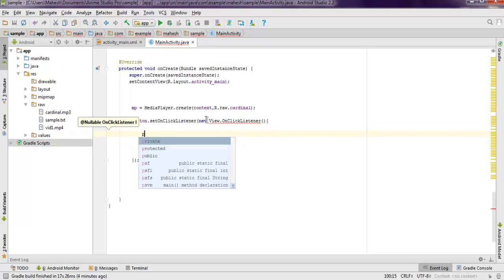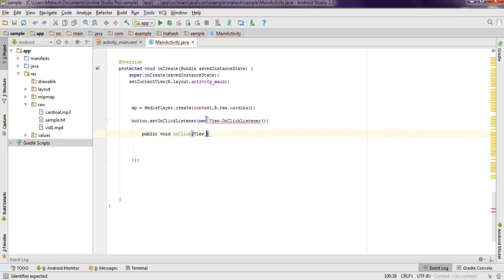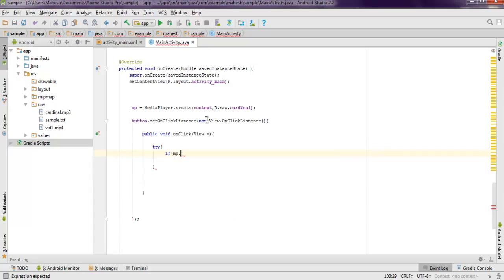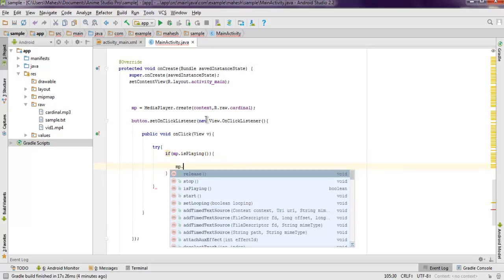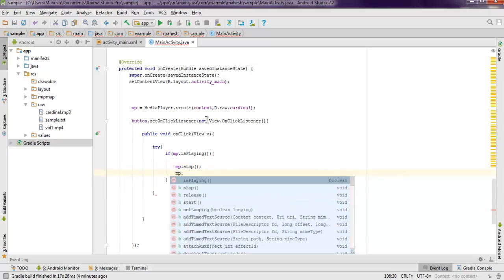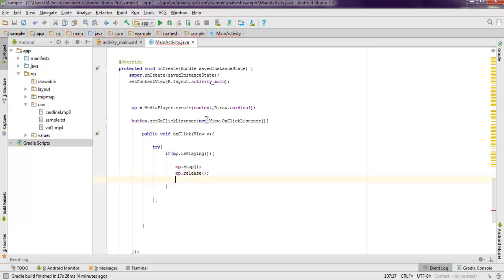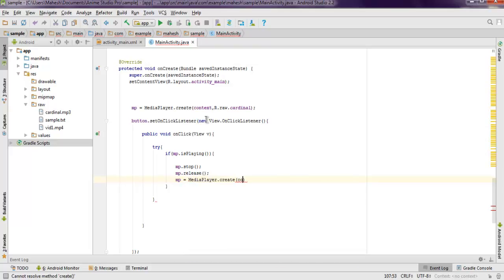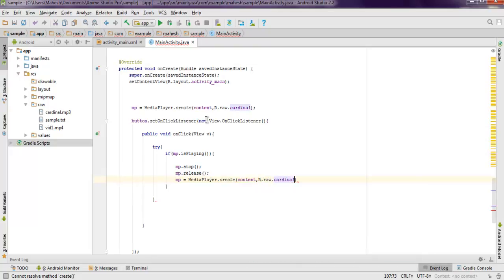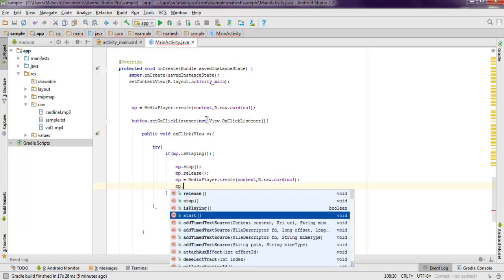Here I'm going to use one try block that will check for condition if media player is playing, so MP.isPlaying, and if that's the case then I'm going to stop media player, also release the media player, and then call for the same MediaPlayer.create method, point to context and my raw file, and finally I will do MP.start.